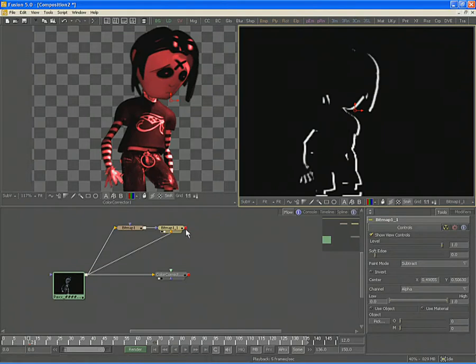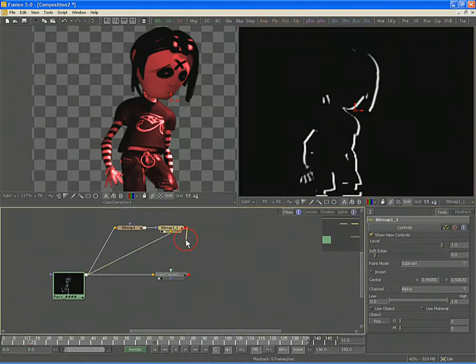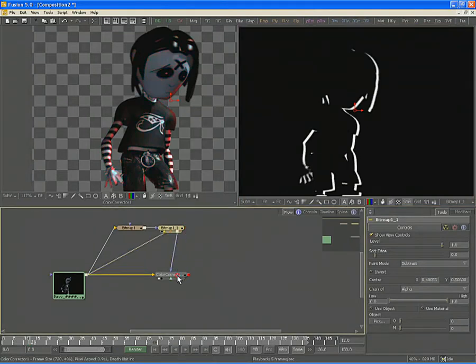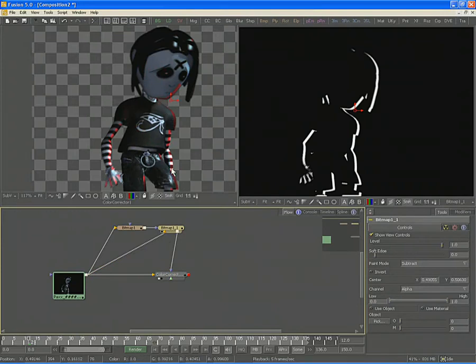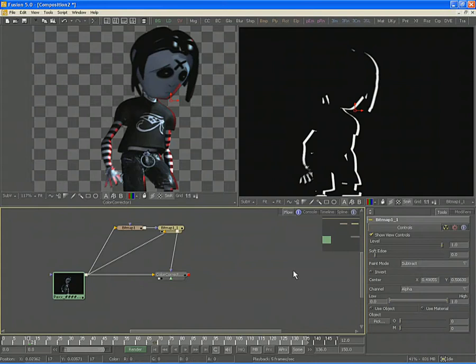Connect the output of the second Bitmap tool to the Mask input on the color corrector and you can see how that edge mask is now being used to provide directional lighting on our 3D rendered image.